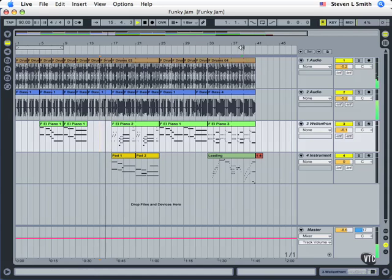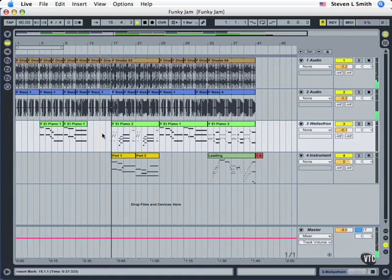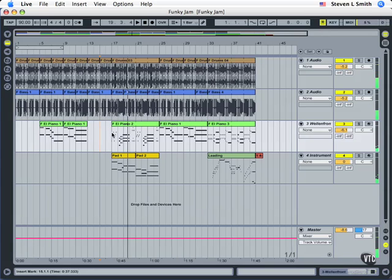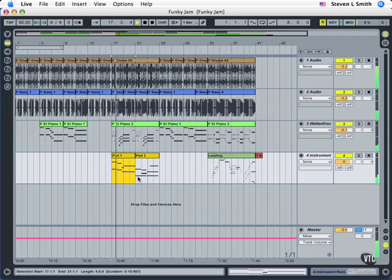Even if we jump ahead, spacebar is going to take us back to the current flashing marker. Shift+Space will pick up where we are. We can also mark a selection. If we do Ctrl+Spacebar for Windows or Option+Spacebar for Mac, it'll play the selection and stop at the end of what we've marked.